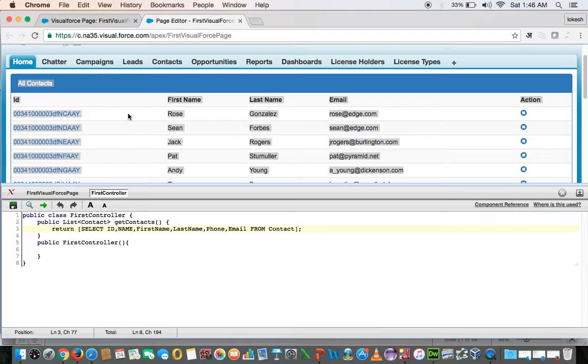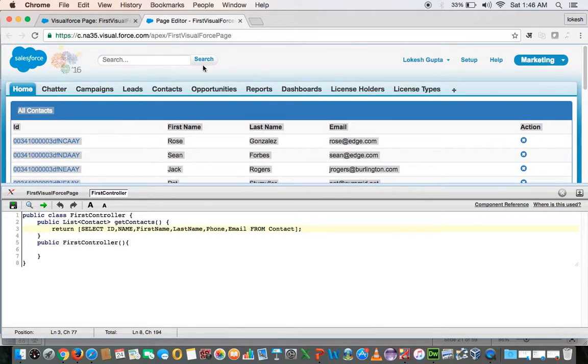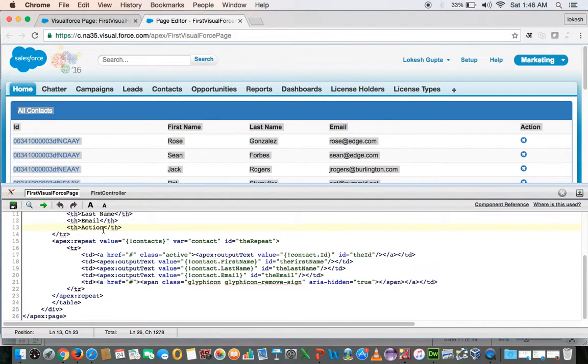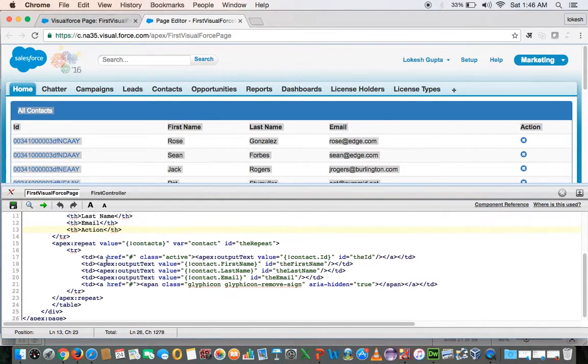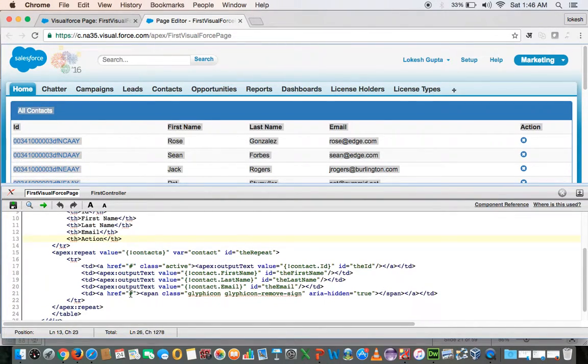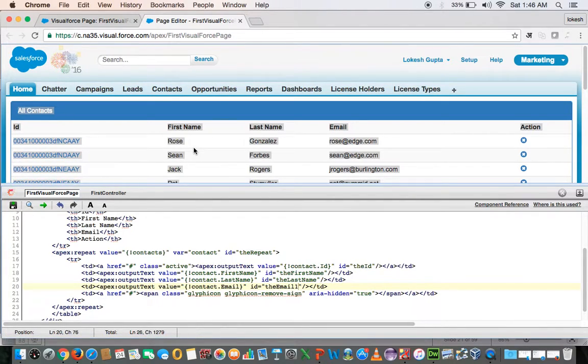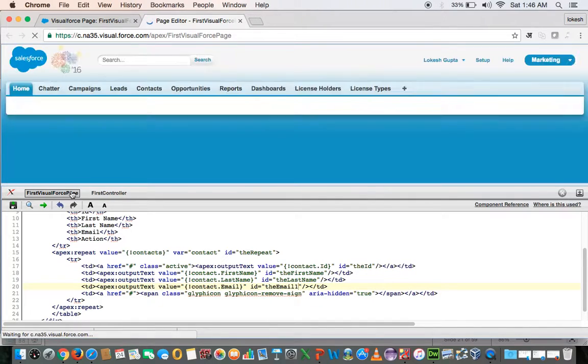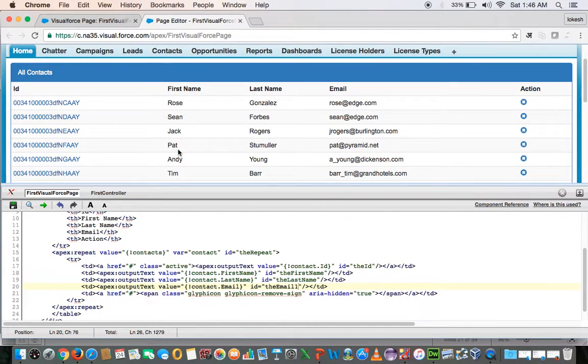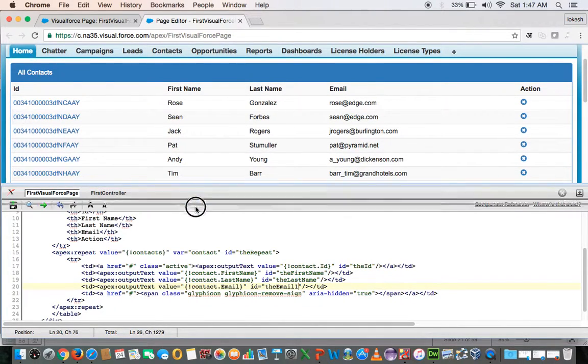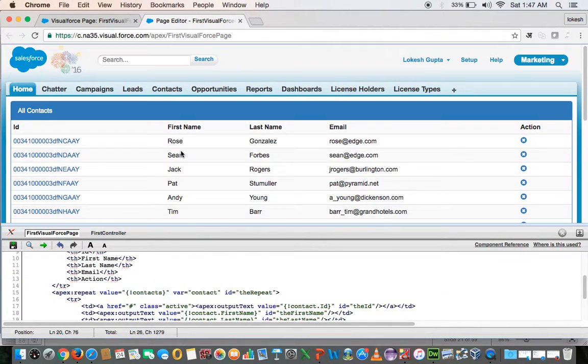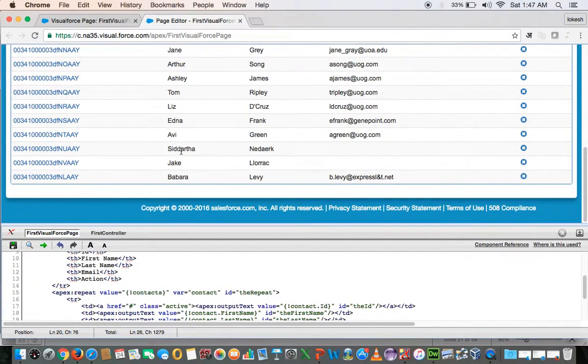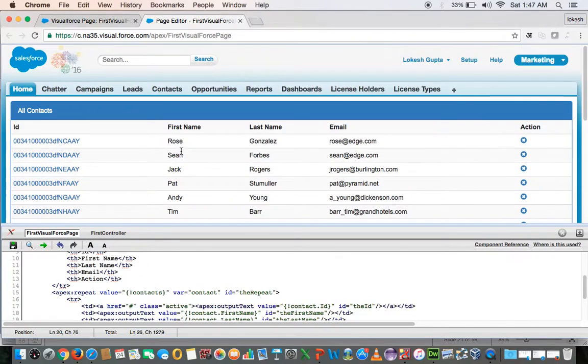The benefit of using this editor is that when you make some changes here, let me change this thing and let me save this. I see the result instantly after saving this thing. So here I can see the preview of the output which is expected. So this is how we can use these two kind of code editing tools.